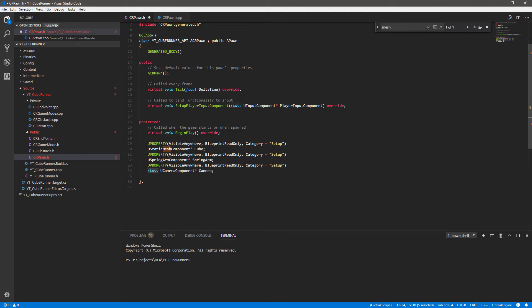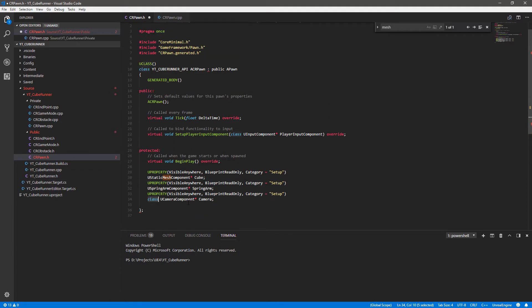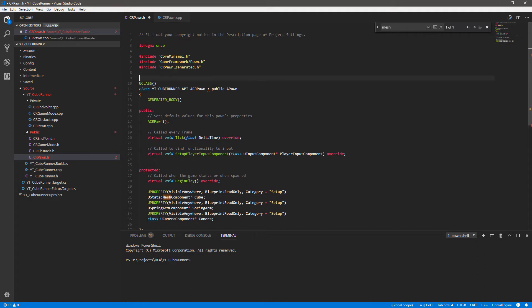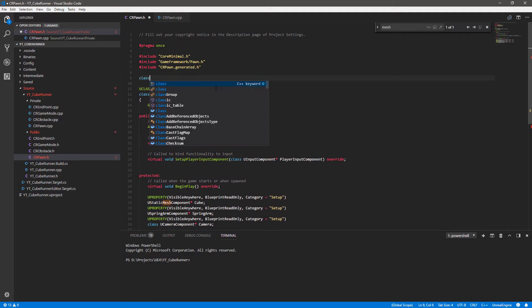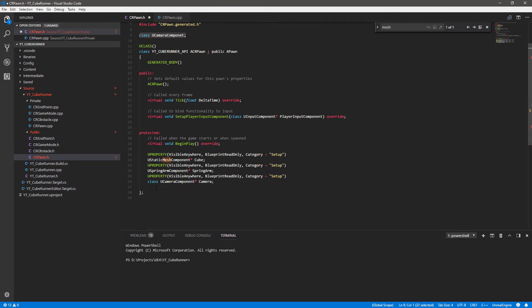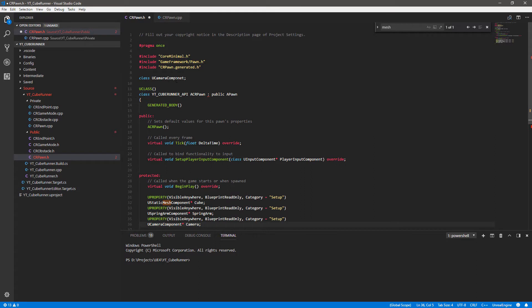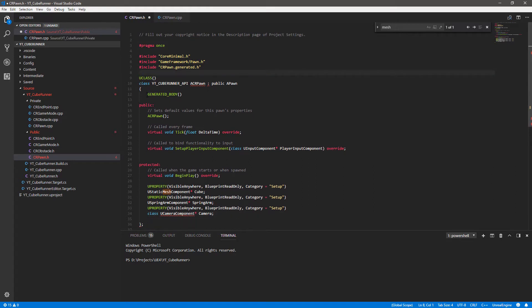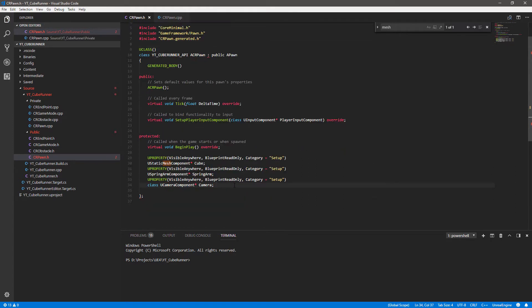So what we do is forward declare it as 'class' - we can use this whenever we don't need to access something directly. Another way to do this is to put 'class UCameraComponent' underneath the includes at the top. The main difference is that's useful if you're making three or four different cameras rather than putting 'class' in front of all of them. But because we're only making one, we can just include this inline and it keeps the top of our header file a little bit tidier.